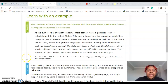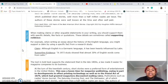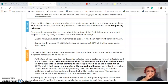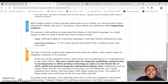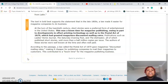The authors of these stories were well known at the time and were often well paid. So, key idea: when making claims or other arguable statements in your writing, you should support them with specific details like facts or quotations. These details are sometimes called supporting evidence. For example, when writing an essay about the history of the English language, you might support a claim by using a specific fact from a research study. Claim: 'Although English is a Germanic language, it has been heavily influenced by Latin.' Supporting evidence: 'A 1973 study showed almost 30 percent of English words come from Latin.'